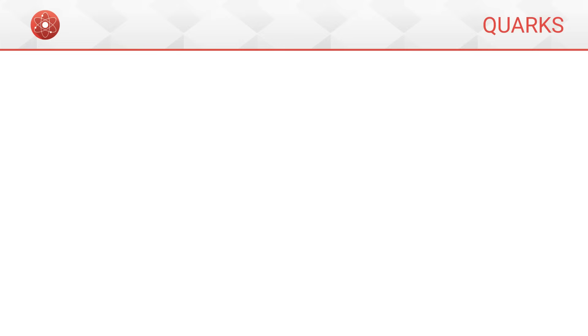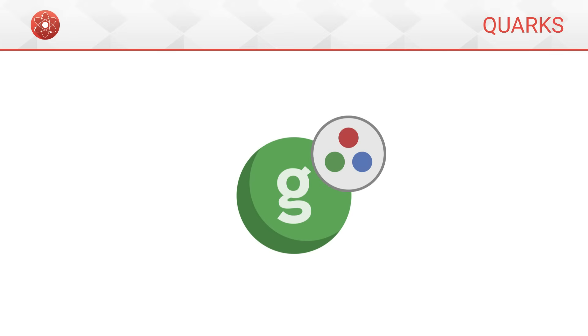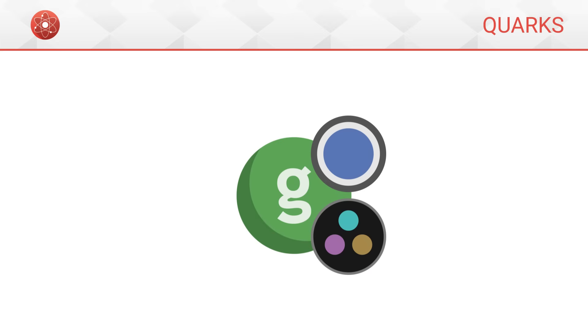More generally, gluons always carry a standard color charge, red, green or blue, as well as an anti-charge, anti-red, anti-green or anti-blue.